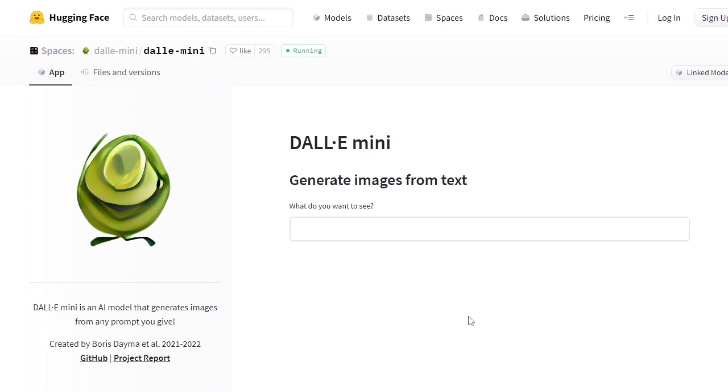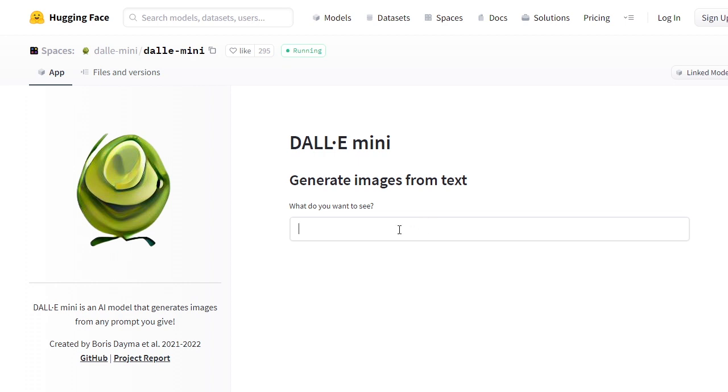Just a heads up, the images that this model is capable of creating are not very detailed. They do have some kind of similarity. I think you guys should try for yourselves and see if you like the quality of these images.